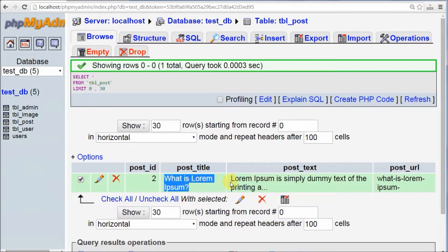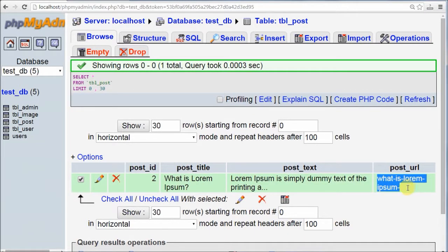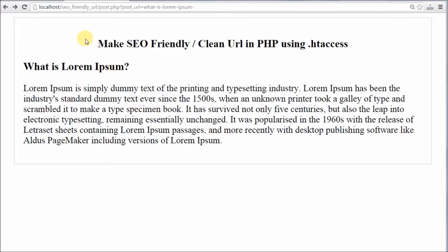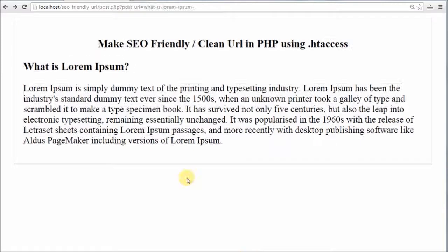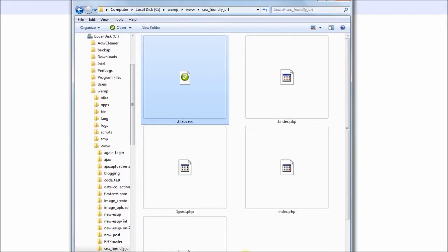Now we check the output. The code is working, data is inserted properly, and the URL is also generated from the post title. The content also displays properly. But we want to create SEO-friendly URLs — this is not yet an SEO-friendly URL. For SEO-friendly URLs, we have to create one .htaccess file and store it in our working folder. In the .htaccess file, we write some code that will automatically redirect our URL from SEO-unfriendly to SEO-friendly.